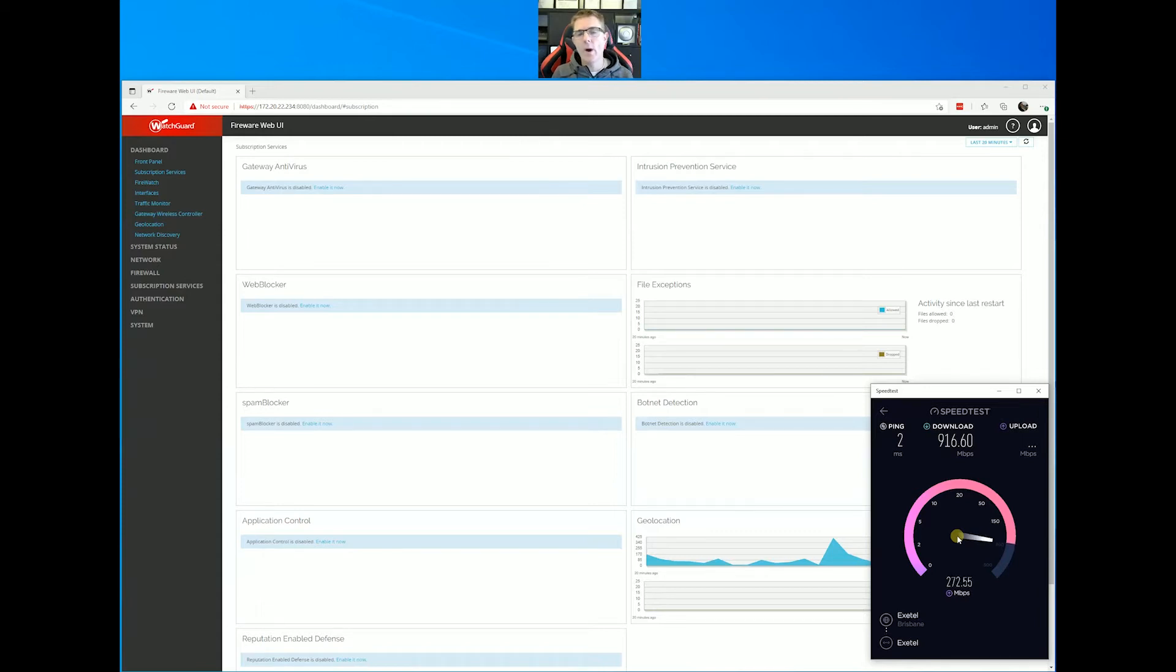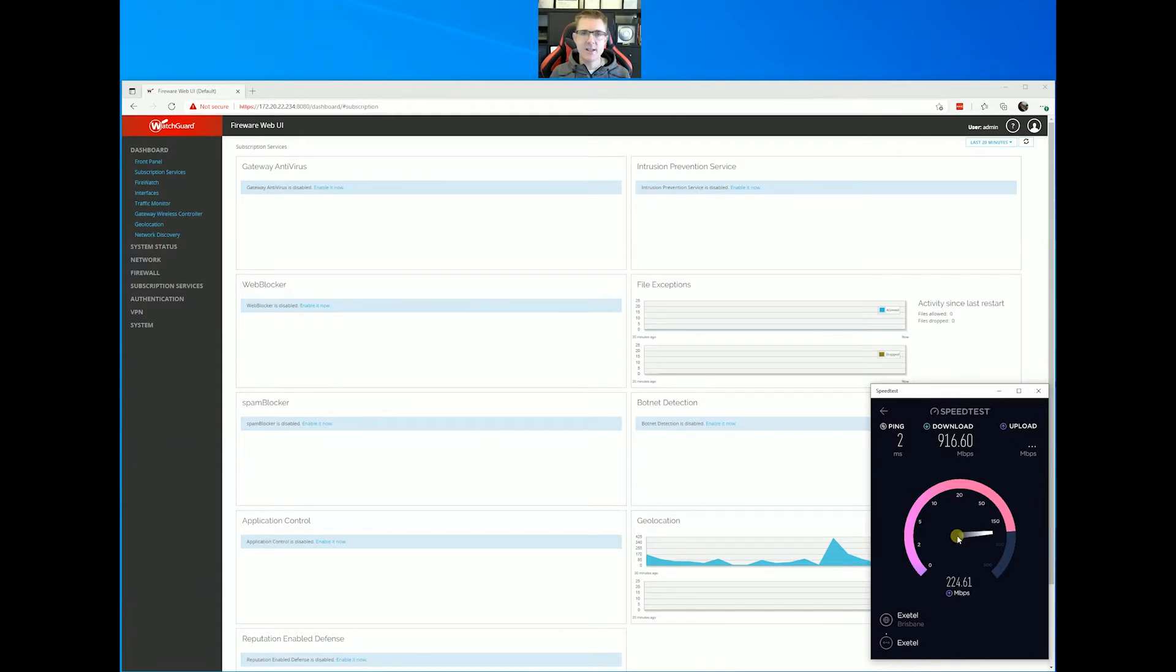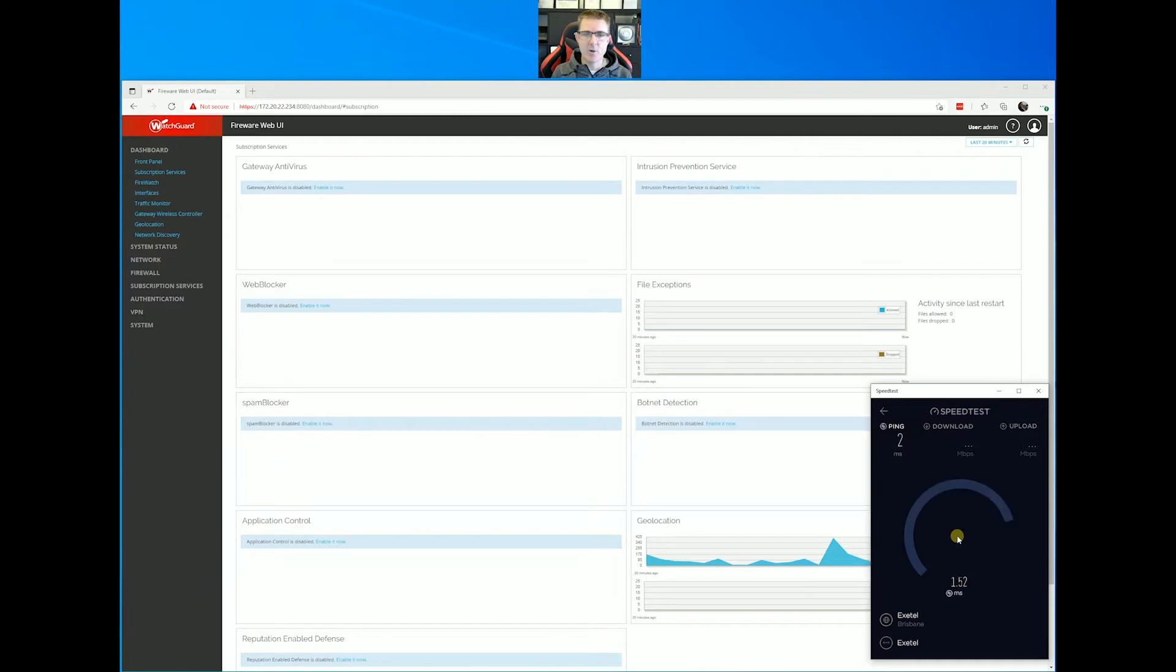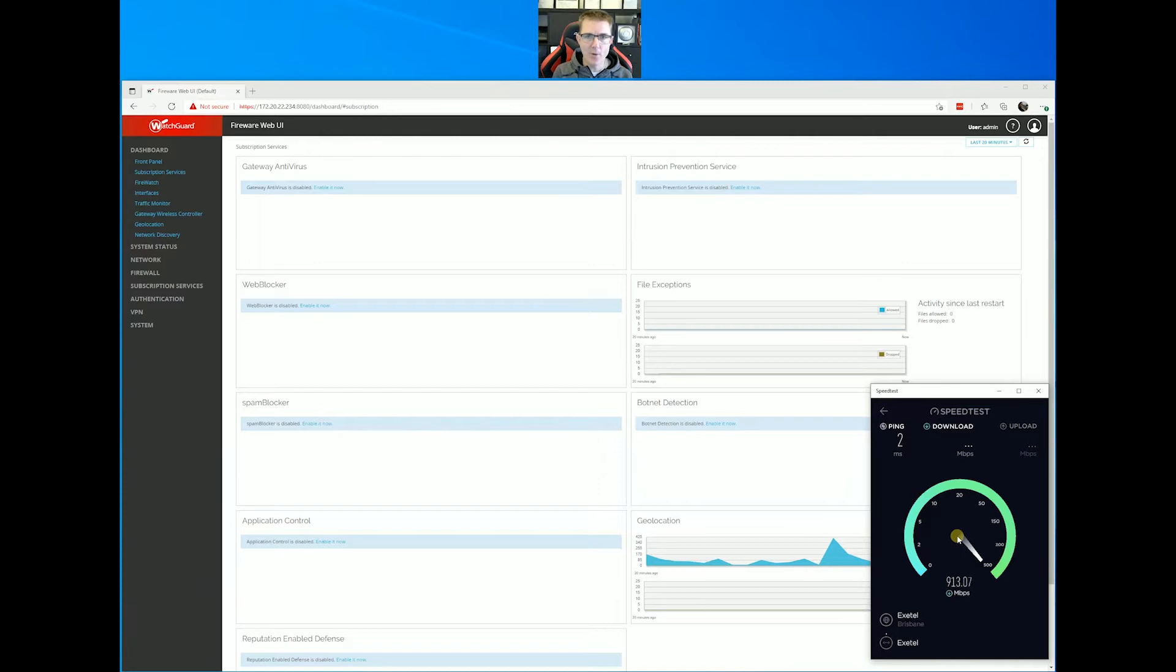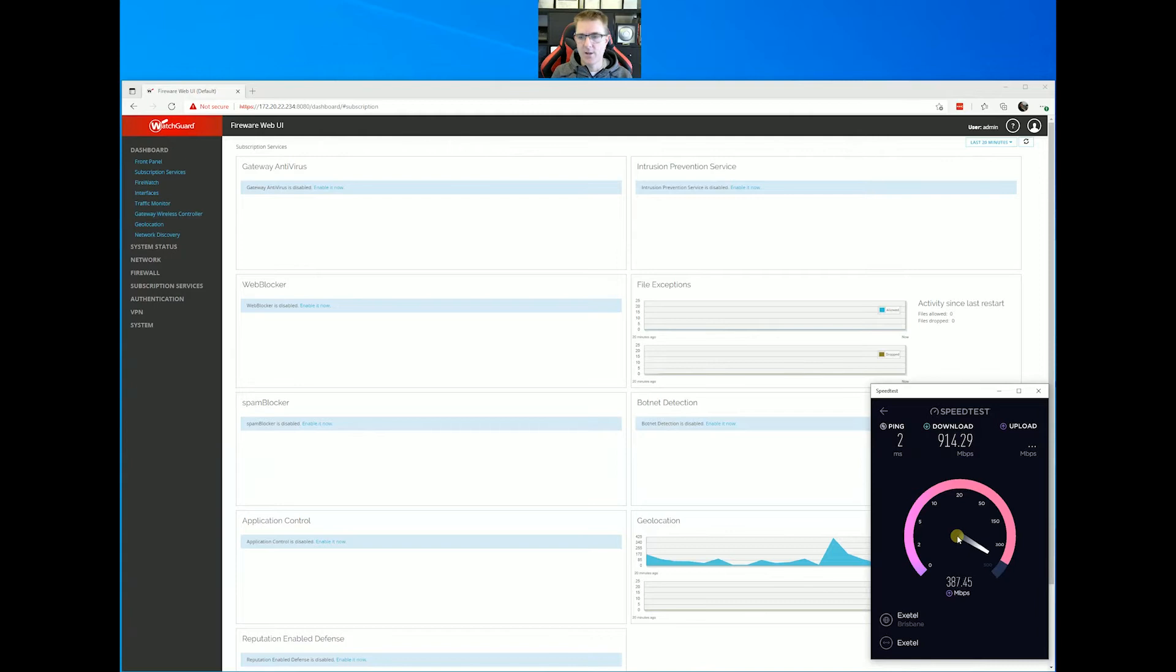I'm also not worried about our upload speed because our upload speed is a relation to the test server that we're using. So I'm looking for anything that sits above 900 megabits per second. Probably 960, 970 is probably my perfect score point. That would show that the test servers that we're using are not having too much pressure or something else on our network is not taking some of that speed away from us.